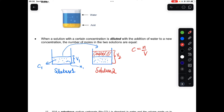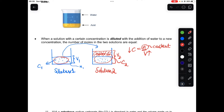From the formula c = n/v, when we increase the volume by adding water, the concentration decreases while the number of moles remains constant. So there will be a new concentration C2. Solution one is the concentrated solution; solution two is the diluted solution.